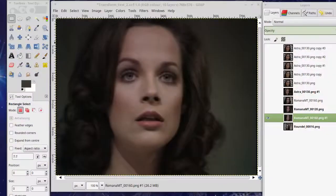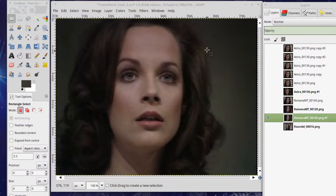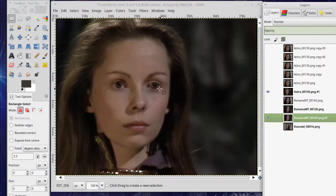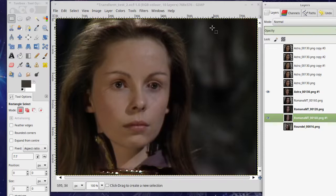We've got a shot of Romana number one from the end of episode two in the Armageddon Factor, and we're going to take that image and morph it into an image of Princess Astra from the end of episode five. We've got to try and line up the eyes, and we've got to remove certain things like this little control device down there and the high collar, and also the background has to be fixed.